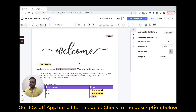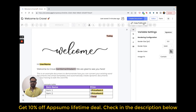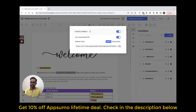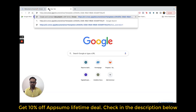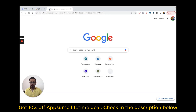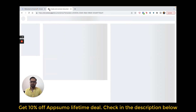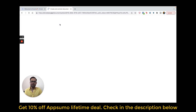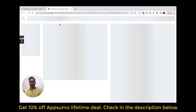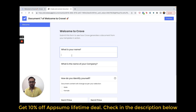Now, when your template is ready with all the variables, you simply click on this button and grab the link of the form which Crove automatically creates for you. When you open this form and fill it — or your customer fills it, since this is a shareable public link — Crove will create a document for you and deliver it to your email.